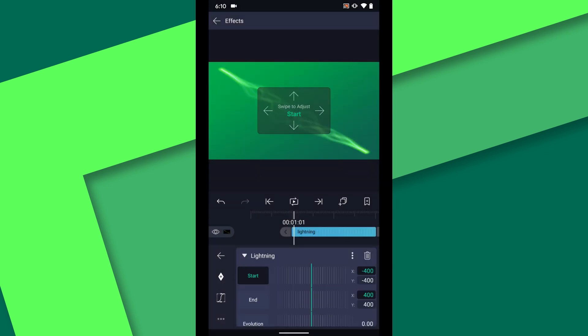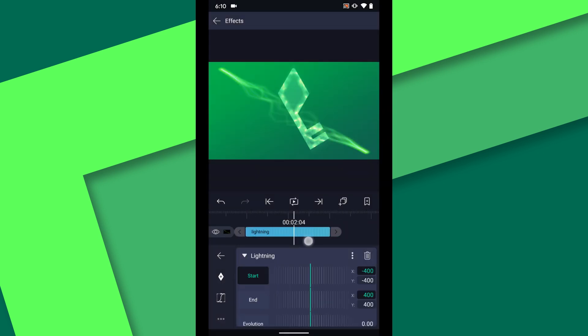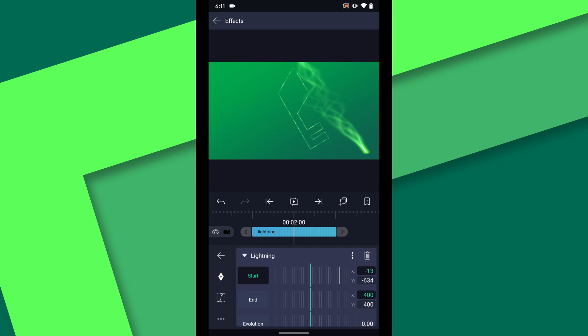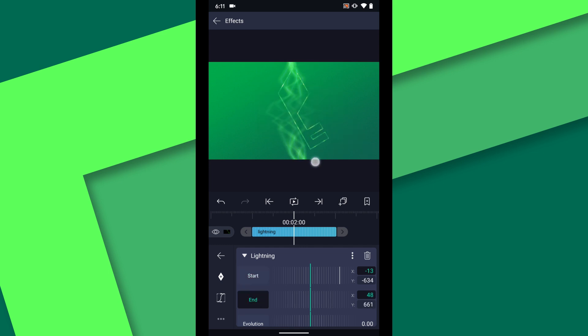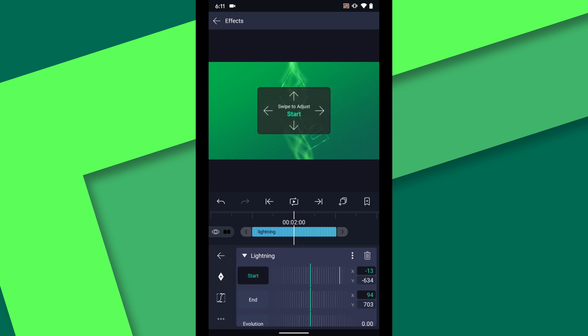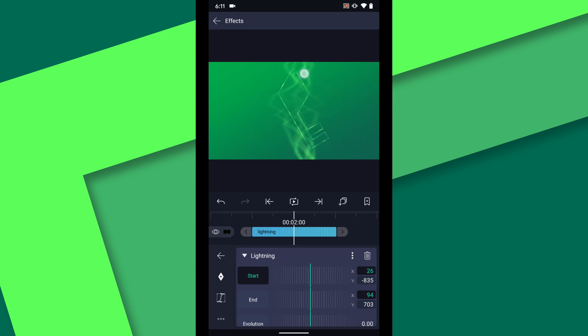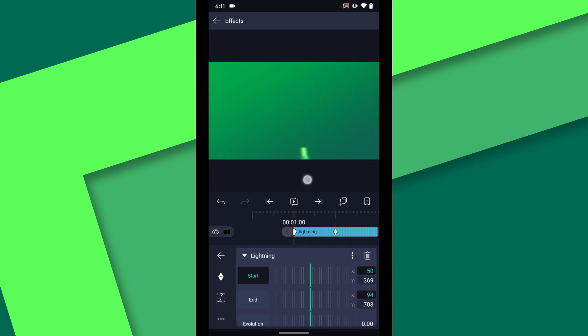At the two second mark where the wipe animation finishes we will align the start and end point of the lightning to the top and bottom of the key beyond the edges of the frame. Select the point that you want to adjust and then reposition it by dragging in the preview window. Set a keyframe for the start property then jump to the beginning of the layer. Move the start point below the bottom of the frame.